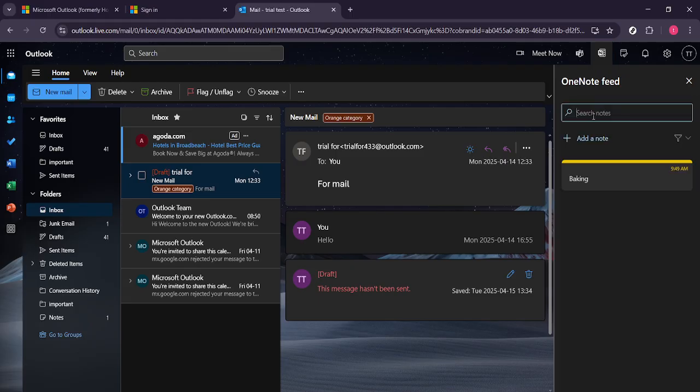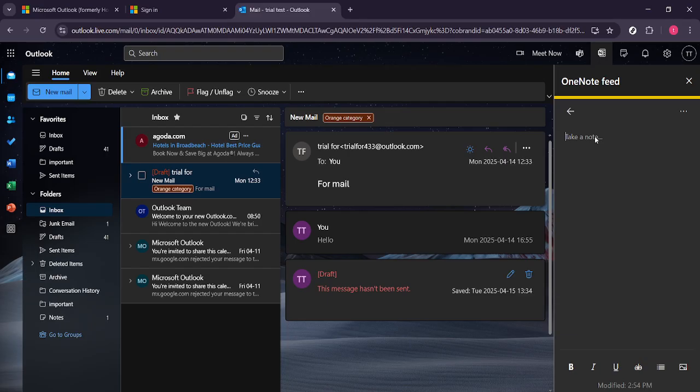When you click on OneNote you'll see an option to add a note. This feature is what allows you to jot down important information or reminders related to the email you have open. Click on add a note and you'll find a text box that opens up specifically for this purpose.